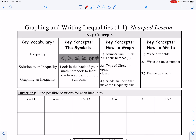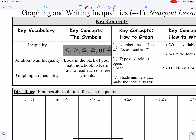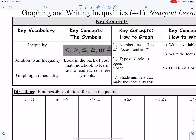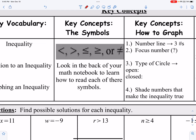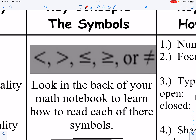Our key vocabulary today — we just discussed what an inequality means. These are all the inequality symbols: anything that is not equal to. Less than, greater than, less than or equal to, greater than or equal to, or not equal. You do need to refresh yourself on these signs.